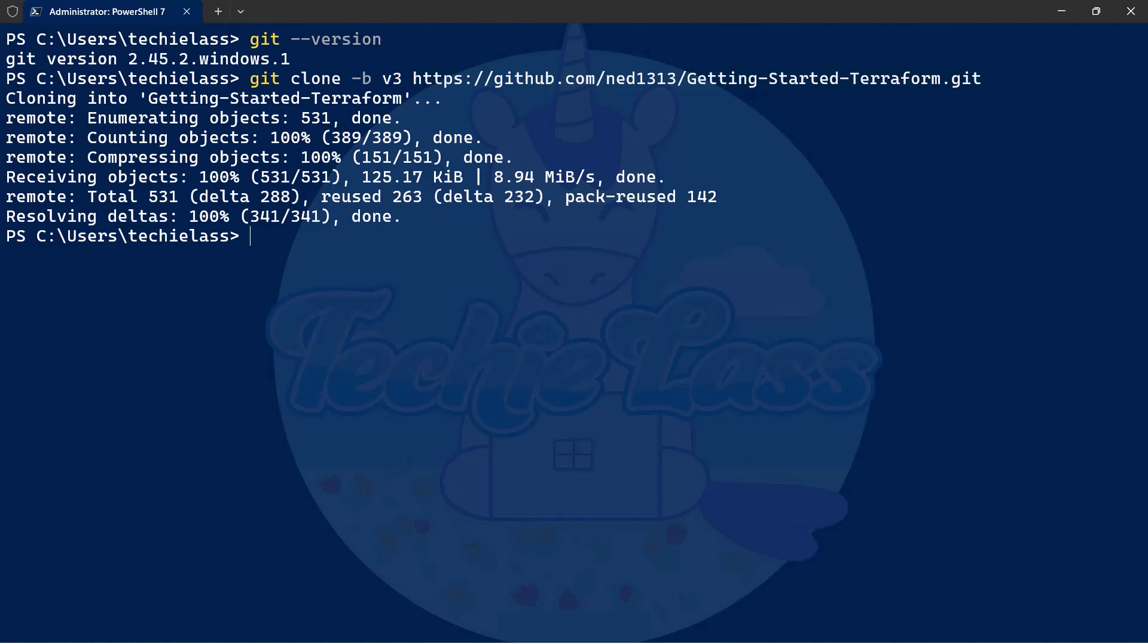To verify that I've got the correct branch I want to navigate into the cloned repository, so I want to type cd and then the name of this repository, getting started terraform, which will help me change directory inside my terminal.